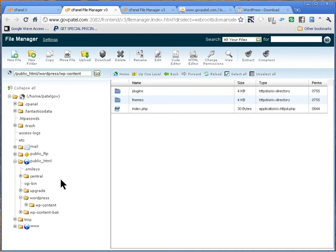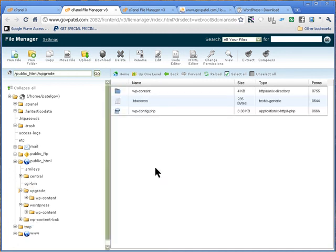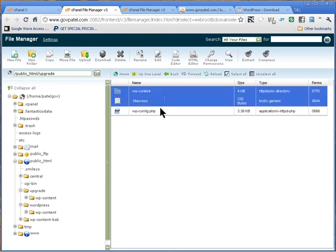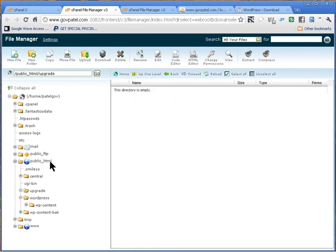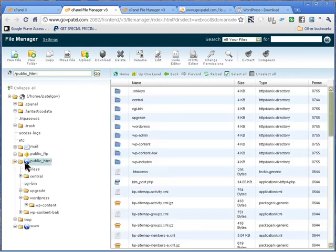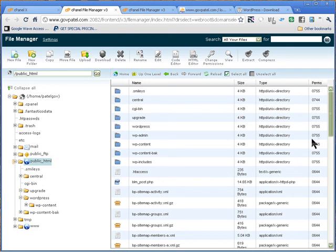Go back into our upgrade folder and drag everything into public_html. Now open public_html and you should have wp-admin, wp-content, and everything else in place. Check the file permissions on each one — directories should be 755 and files should be 644.